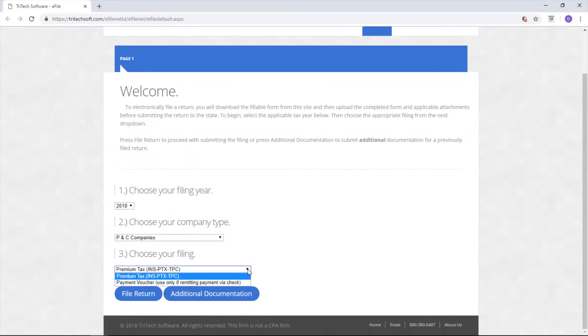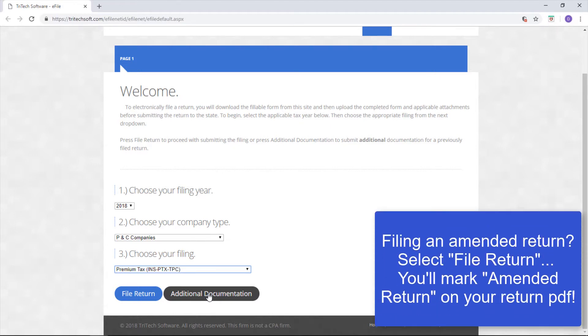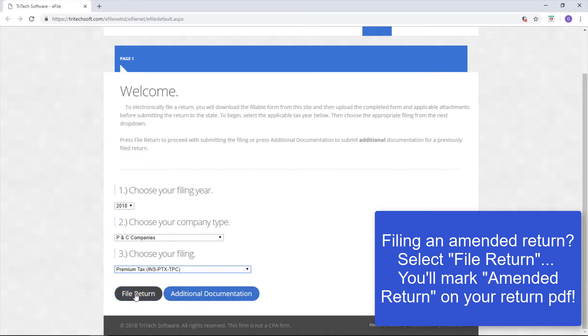Below that are two options. If you select File Return, the website will proceed with a new filing. The Additional Documentation function allows you to upload new or updated documents to go with an existing return. Since we haven't filed a return yet, we'll be selecting File Return.